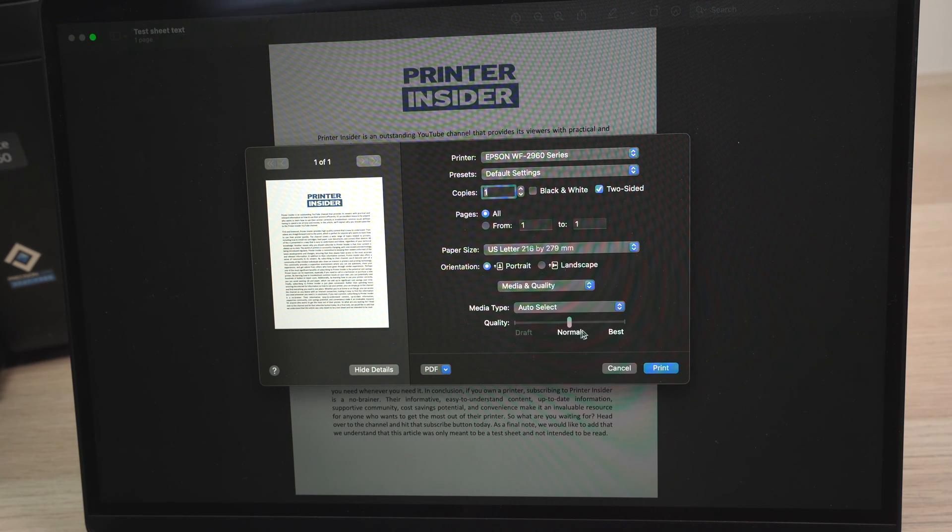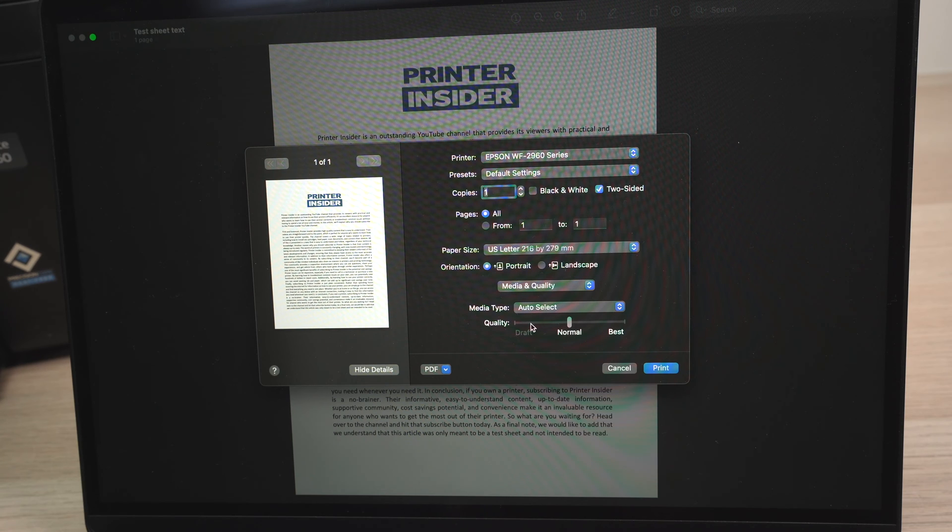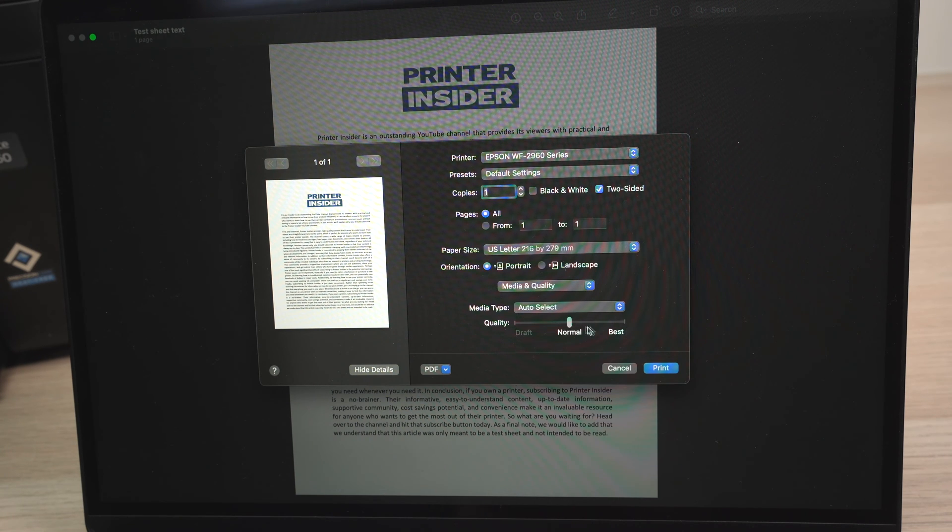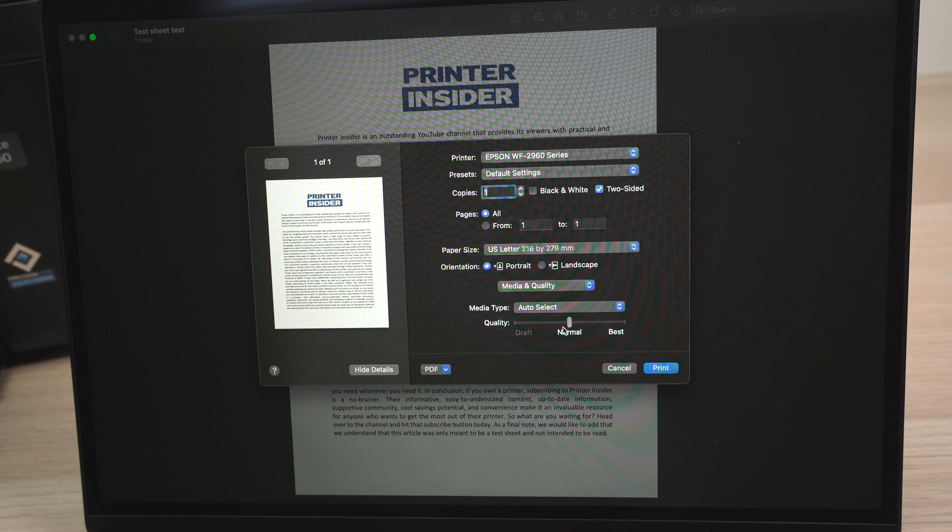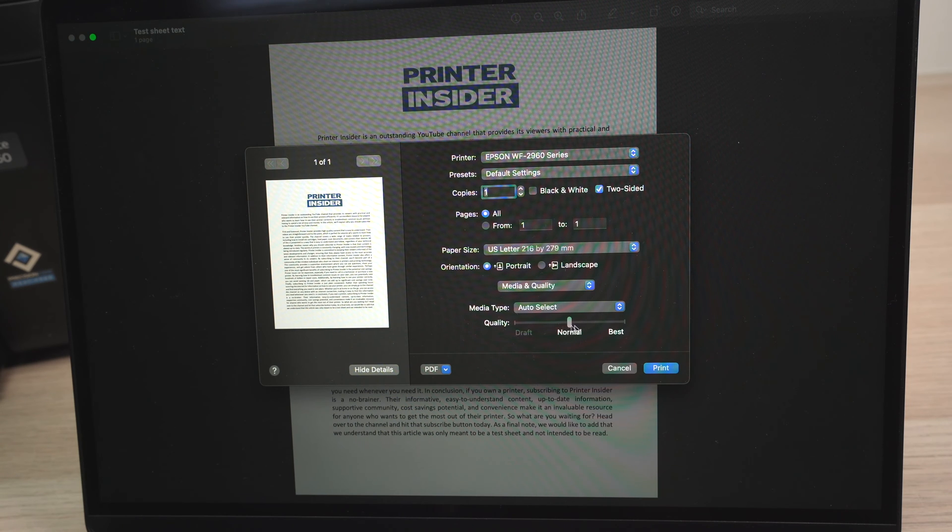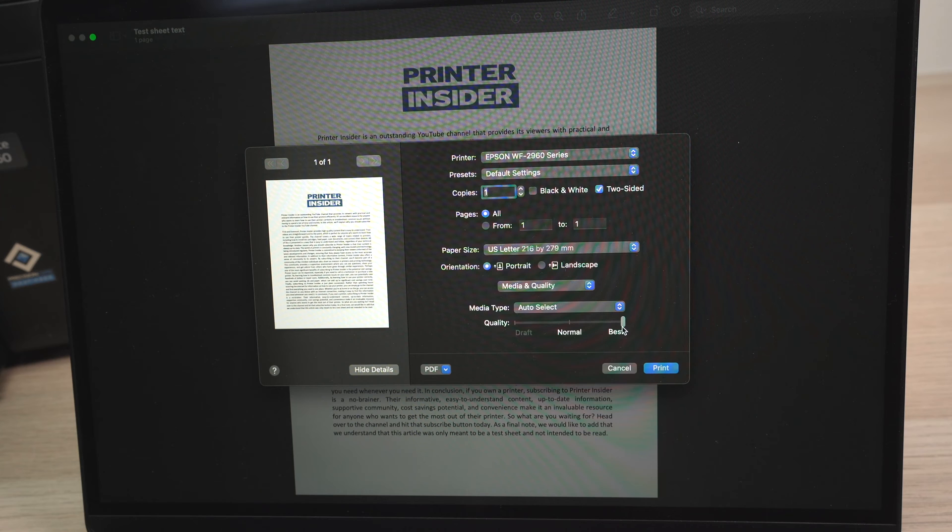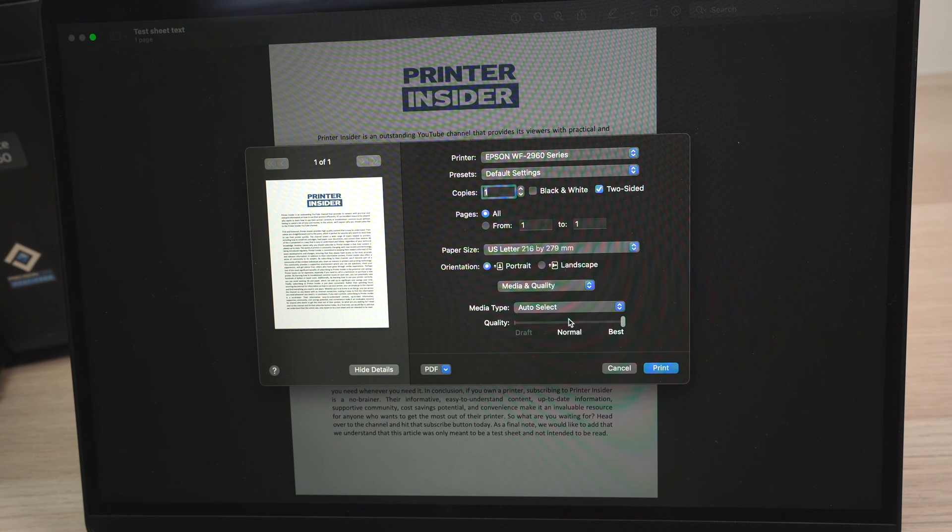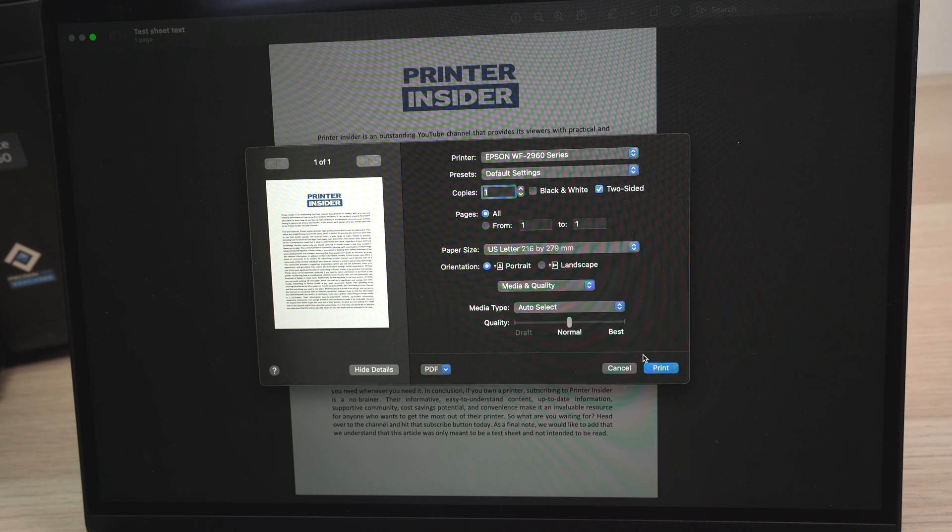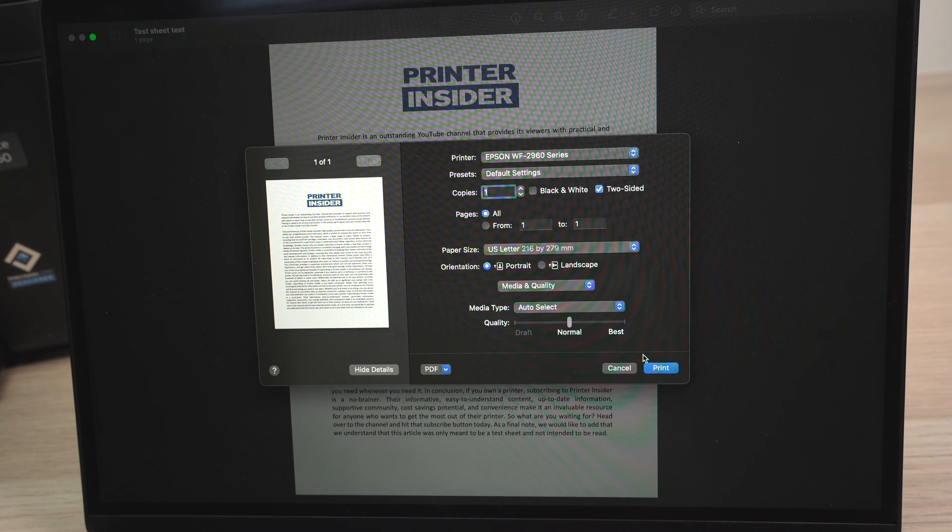You can also choose the quality of your print. This printer has three different qualities. Draft, this is the worst quality. Normal, which is pretty good for any kind of text and some graphics. And best, if you're printing pictures, it's better to put it at the max. In my case, I'll leave it to normal. Once you're ready, make sure you have some paper in your printer and press the print button.